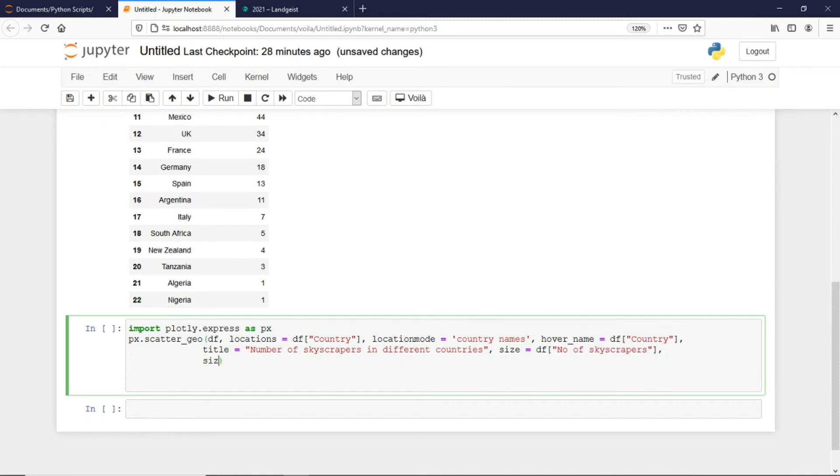I would give size as 40, the default value is 20 but I wanted a bigger one, and then I would say fig.show.